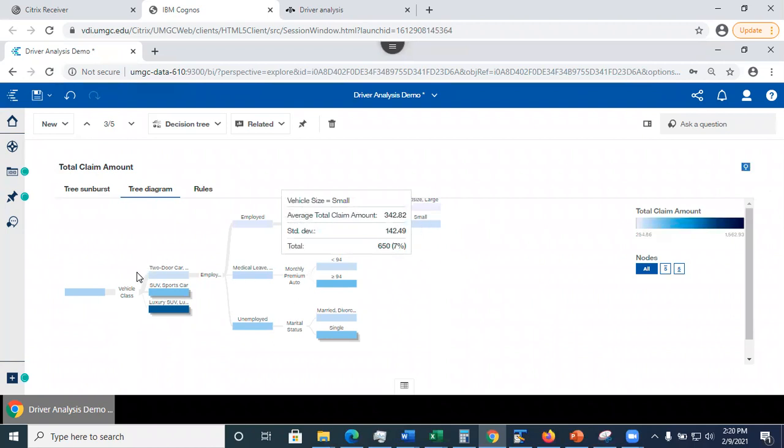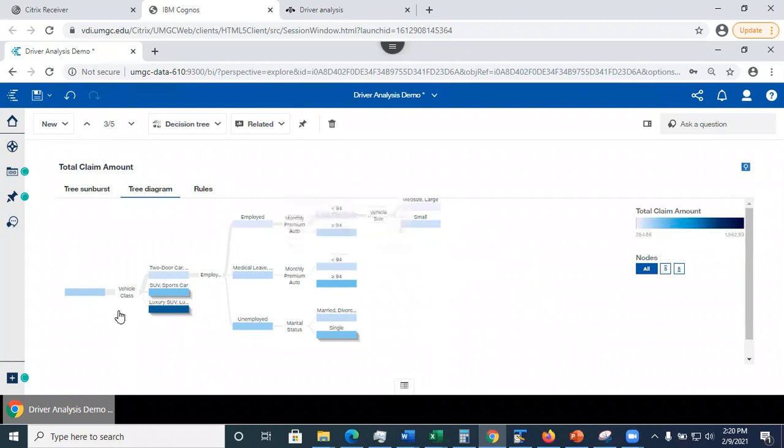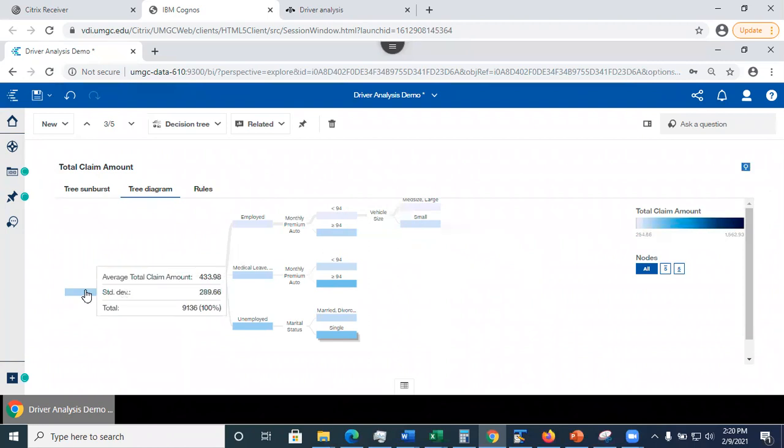Notice that each node has a color code. The darker the color, the higher is the average total claim amount. So what you could also do is if you hover over the node, you see the average total claim amount of all records that fall into that node.